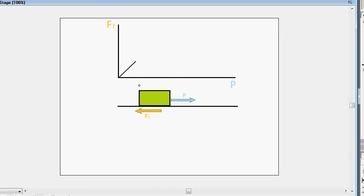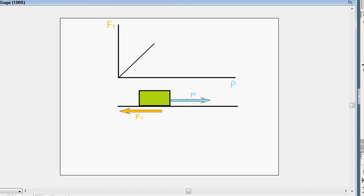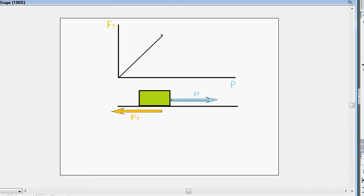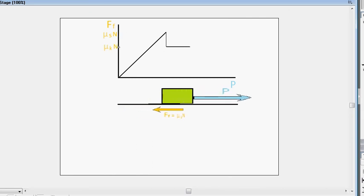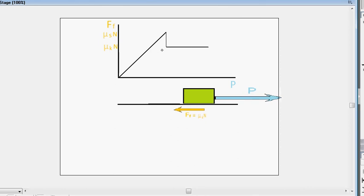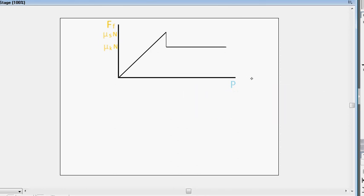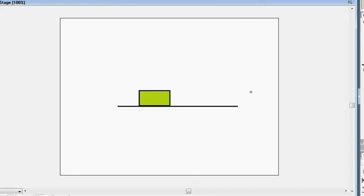So as our friction force increases, our force p increases as well and they've got to be equal in magnitude and basically then we reach a maximum value mu s n just here, then as soon as it starts moving it drops down straight to mu kn and stays constant. I hope that makes sense guys.